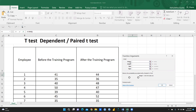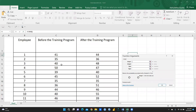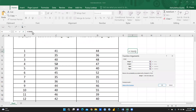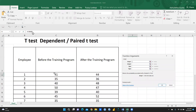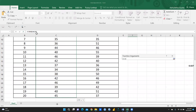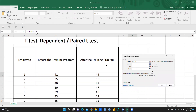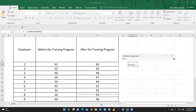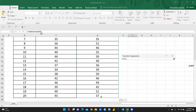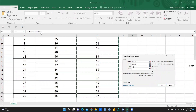In the T.TEST dialog you can see Array 1, Array 2, Tails, and Type. Array 1 means the data before the training program, so I'm going to select all 20 entries — that is C4 to C23. Array 2 means the data after the training program, so I select all those values — D4 to D23.